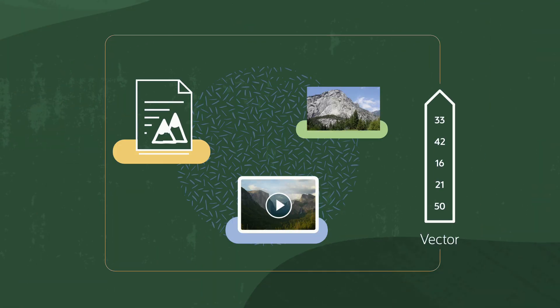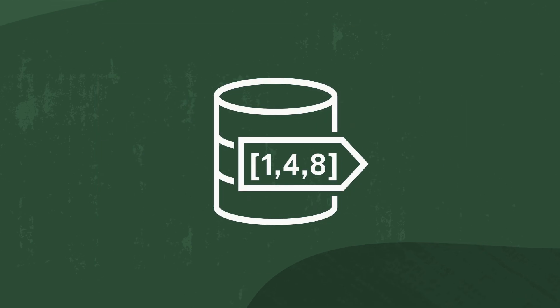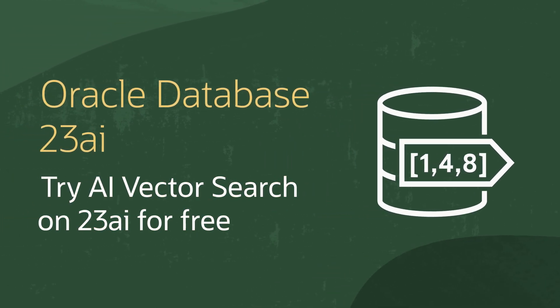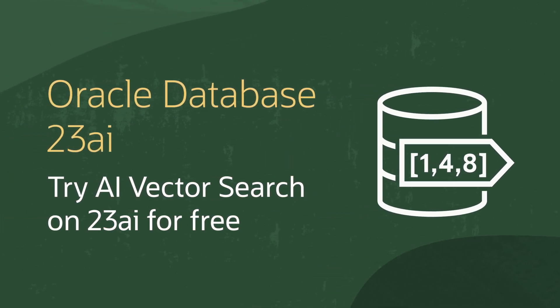And that's it. With Oracle Database 23 AI, AI vector search is built right in. No installation, no hassle, bringing the power of AI to your data has never been easier. Get started today and unlock smarter, faster search with just a few clicks.